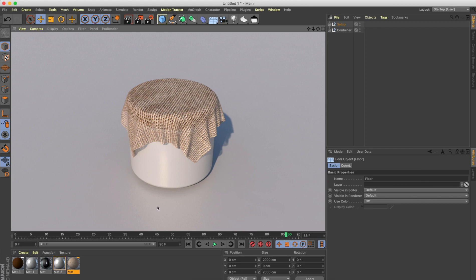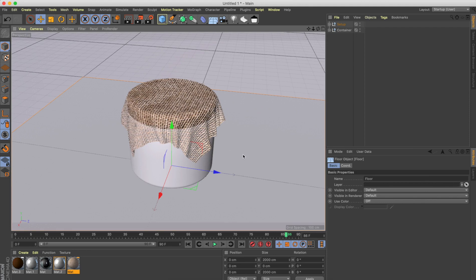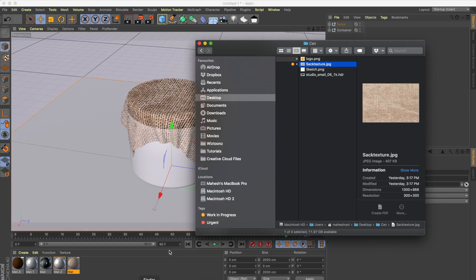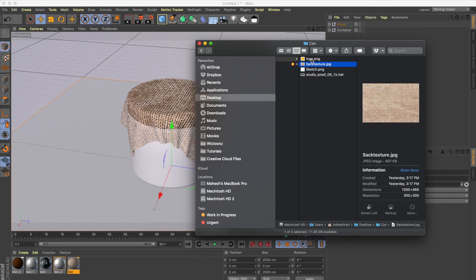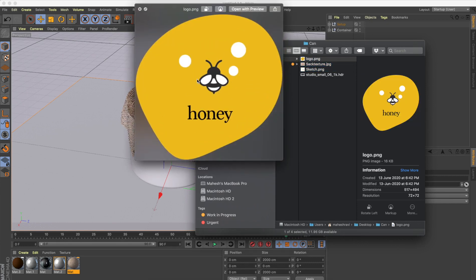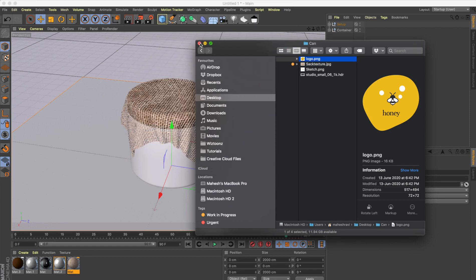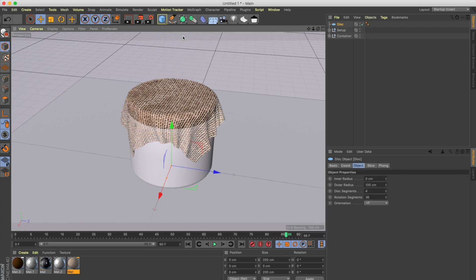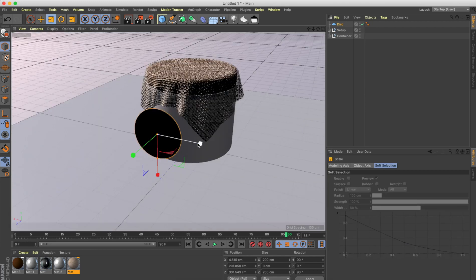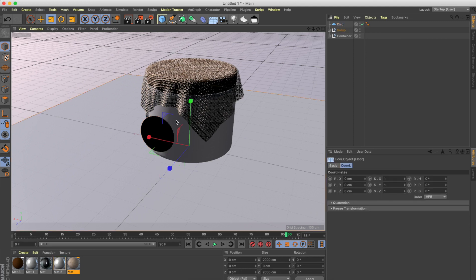Now it's time to bring our logo in. I made a simple logo in Illustrator and want to place it on the body. To use as a placeholder for the logo, I'll create a disc — go here and click on Disc. We now have a disc, so scale it down to the right size.